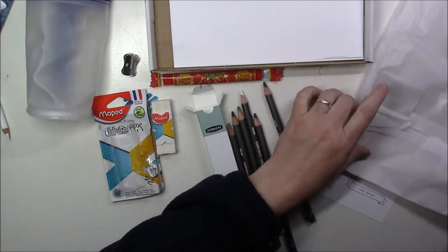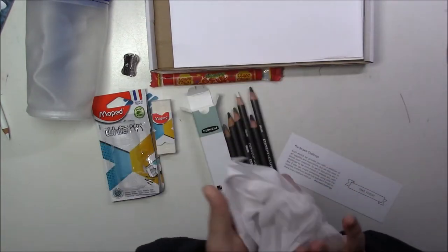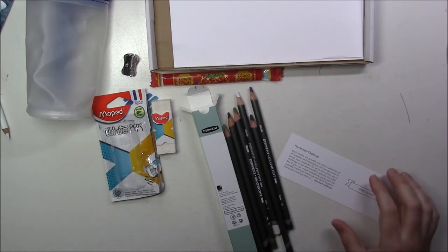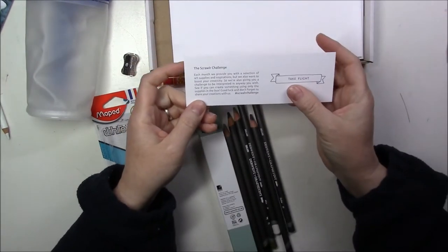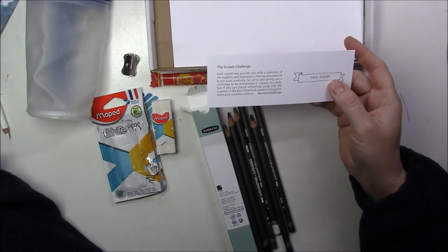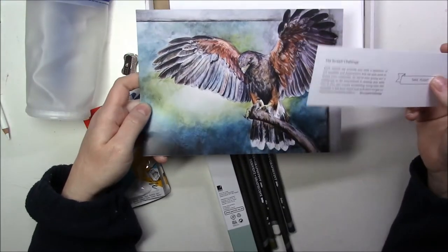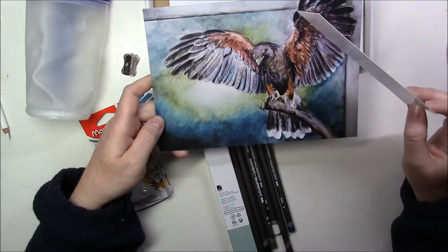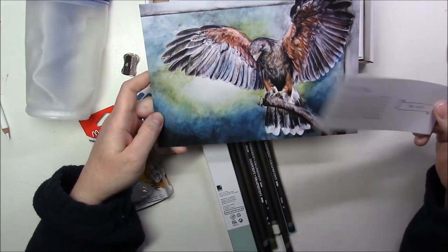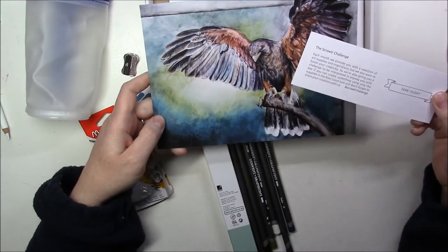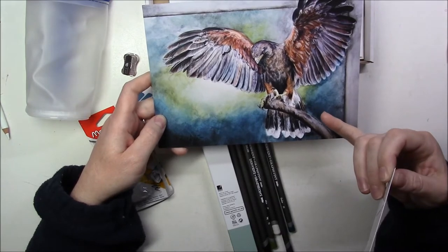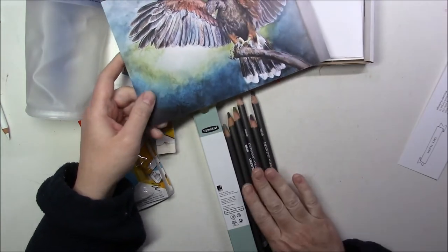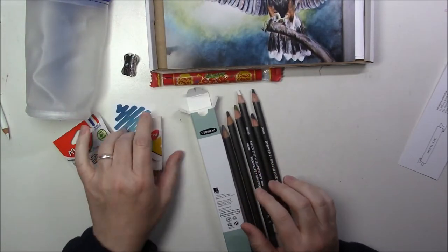And the challenge this month is Take Flight. Thus this. So at least this month the art print that came in the box does have a picture that's done with the supplies, which is nice.